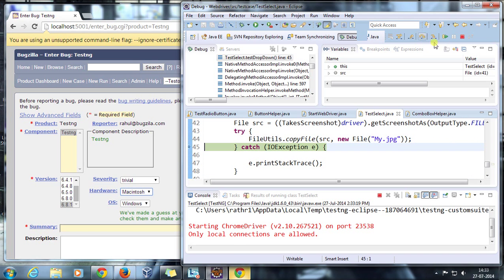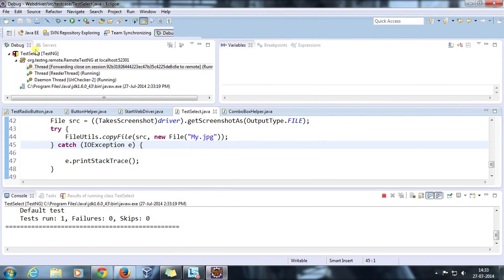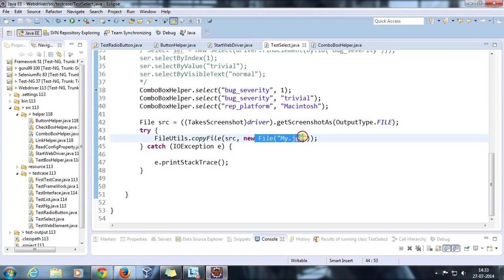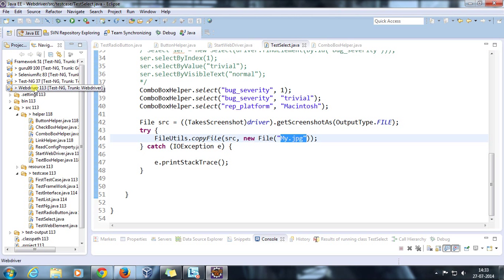If you look at over here, I didn't specify any absolute location, so by default it is going to store the file inside my workspace folder or inside my project folder.